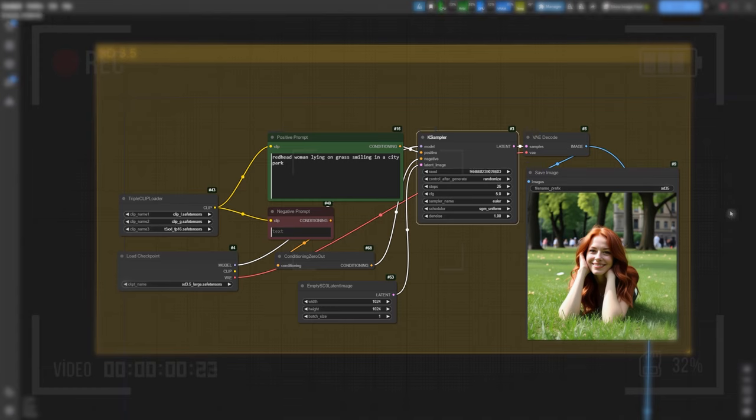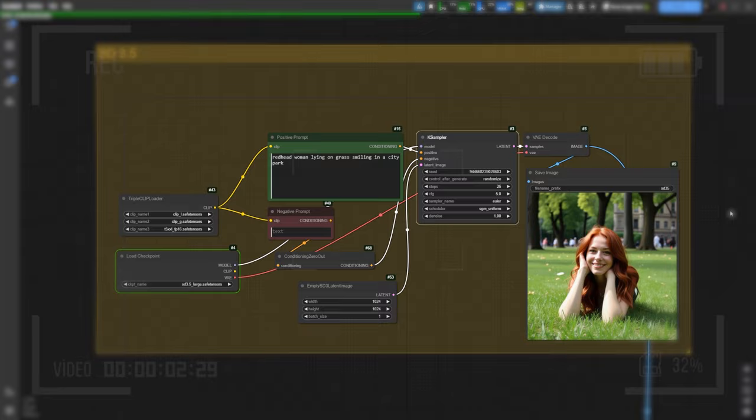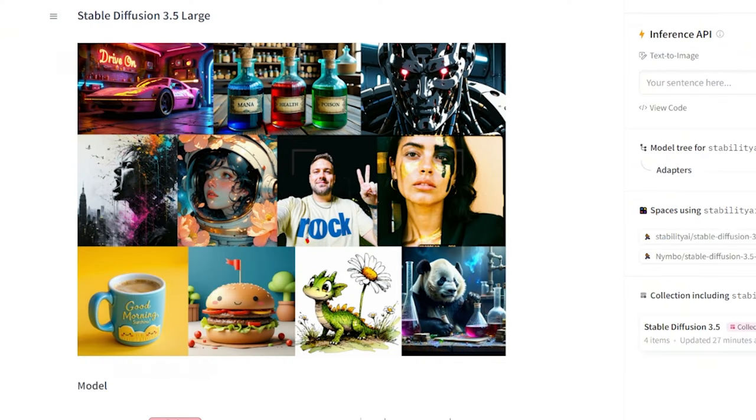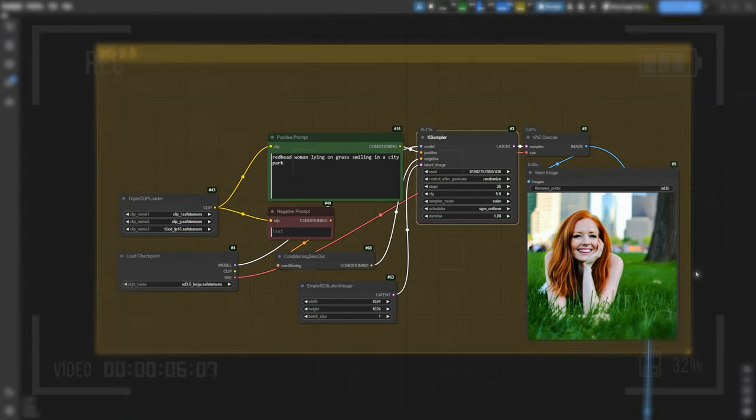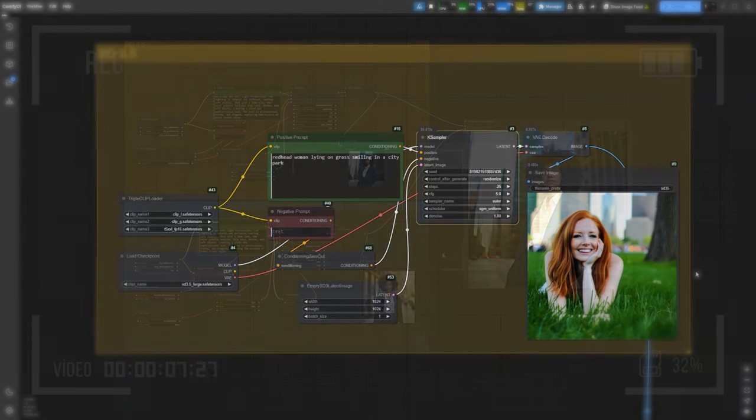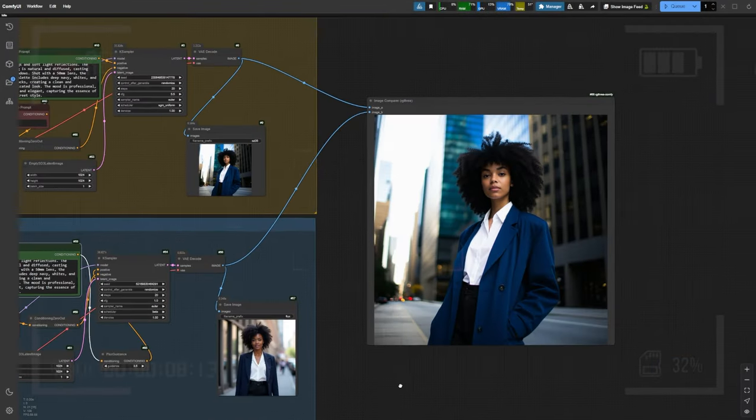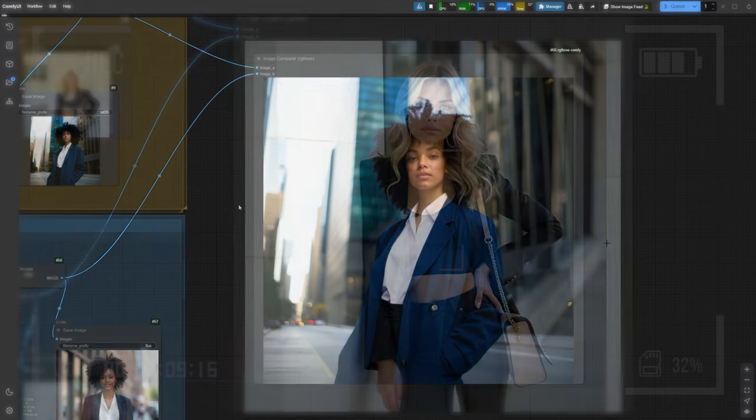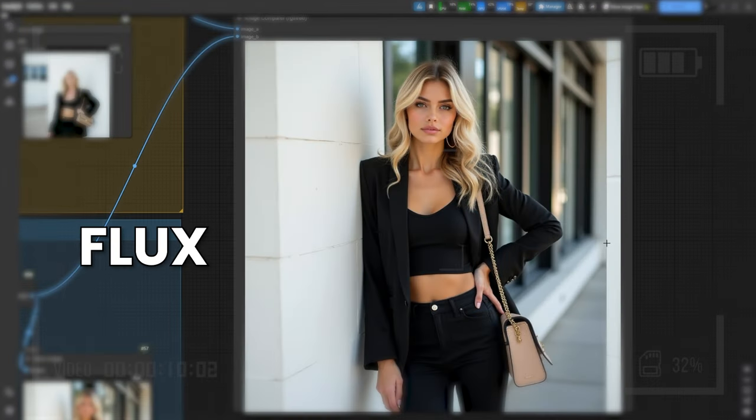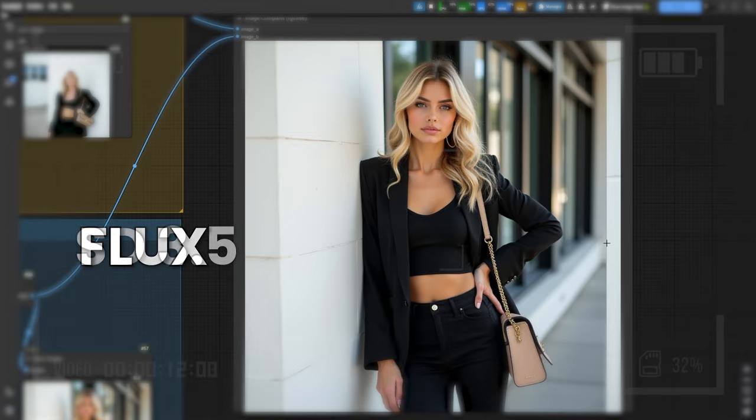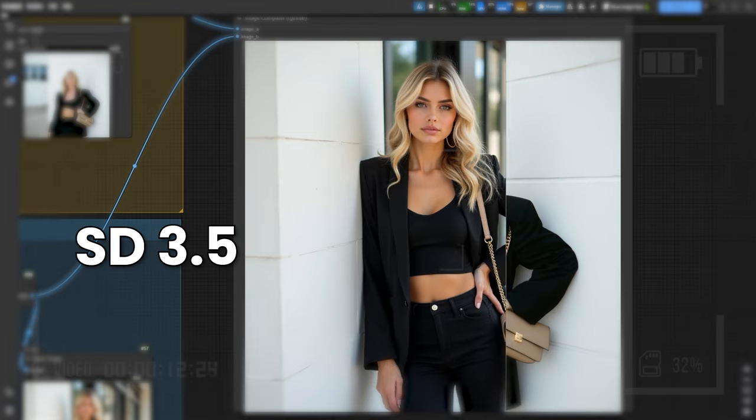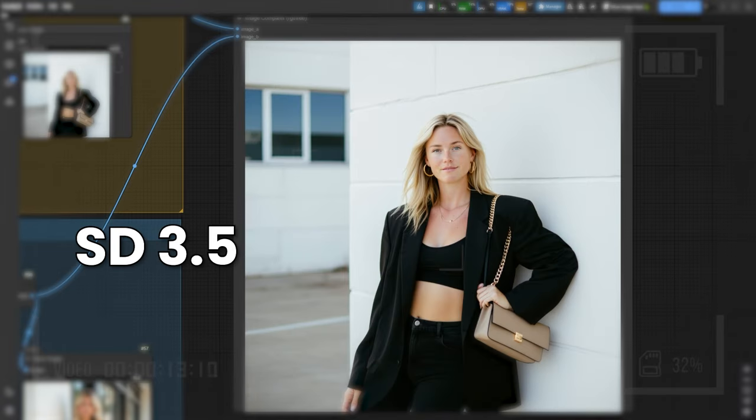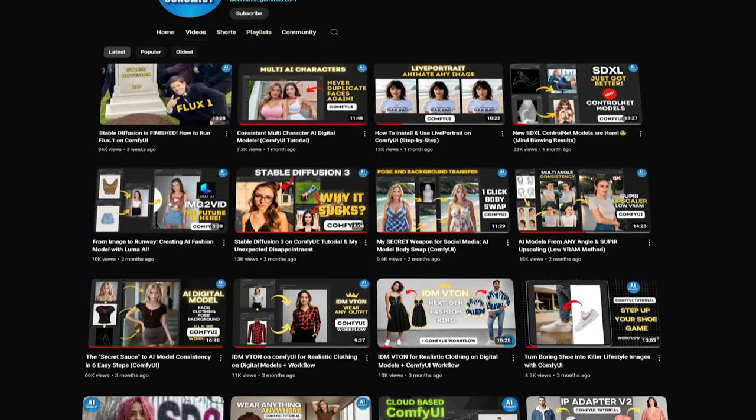Hey everyone, welcome back. Today, we're diving into the latest release from Stability AI, the Stable Diffusion 3.5 models, both the large and turbo versions. After the massive flop of the Stable Diffusion 3 medium model, Stability AI is back with something new, and we're here to find out if it's really worth the hype. Can SD 3.5 compete with the likes of SDXL and Flux models? Let's get into it.